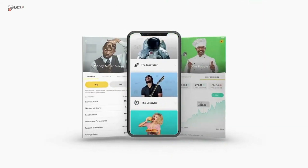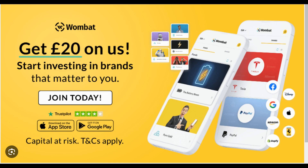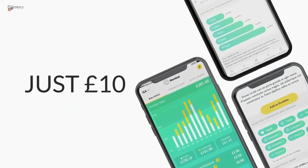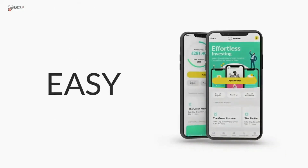How does Wombat Invest work? 1. Download the app from the Apple or Google Play Store. 2. Create an account by submitting your email address, house address, phone number, and bank details. 3. Deposit at least £10 to open your account. 4. Wombat will give you a £20 bonus for your initial deposit of £10. This is a great way to boost your account and start investing. I think you'll agree this is an incredibly appealing offer.